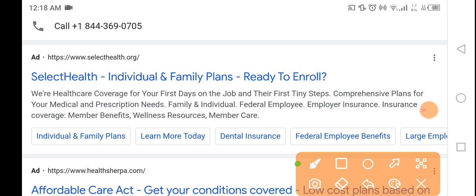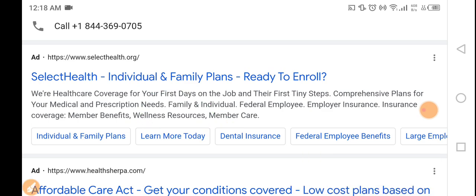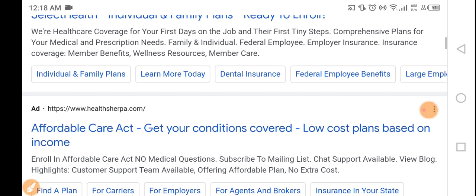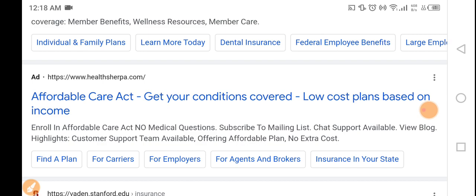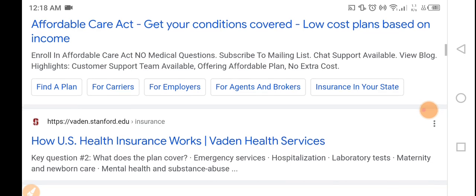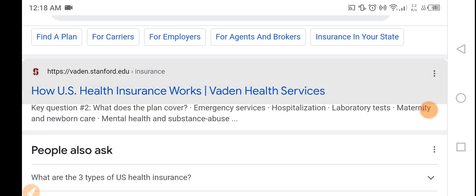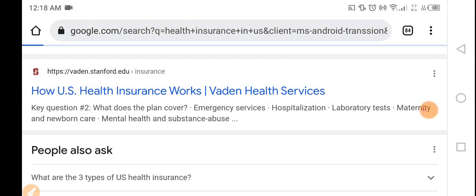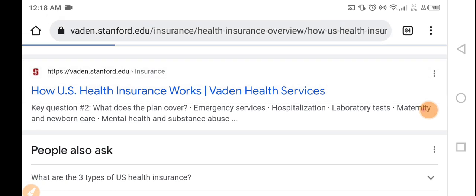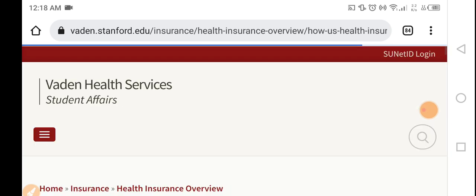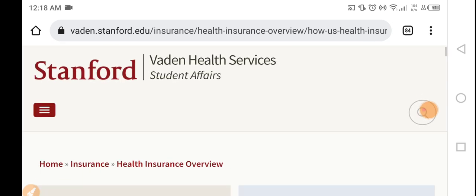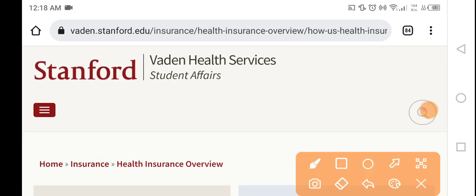Affordable Care Act — get your condition covered, low cost plan based on income. We will discuss about how US health insurance works.